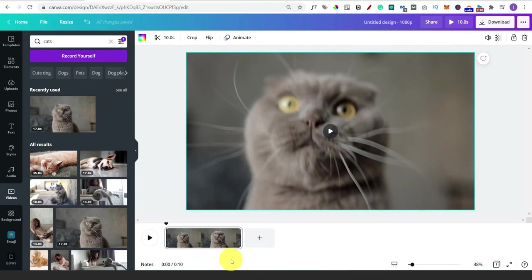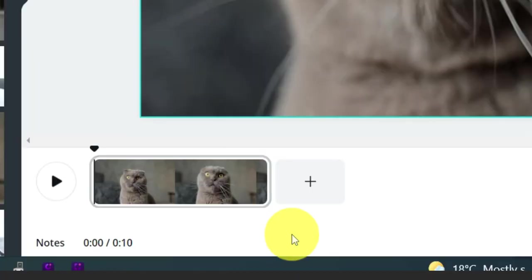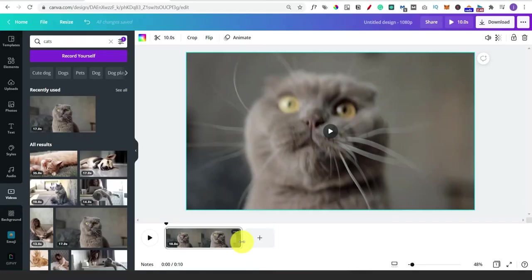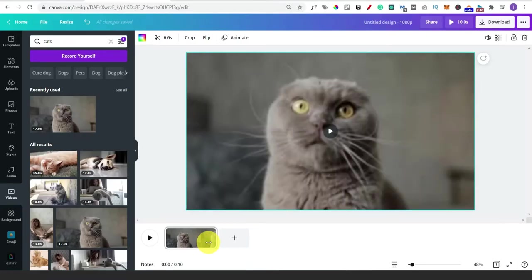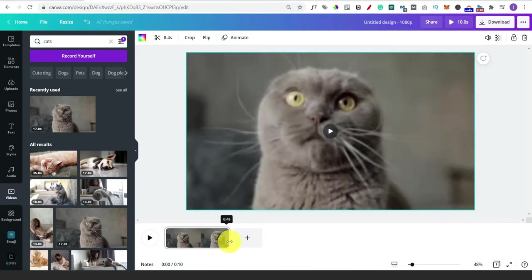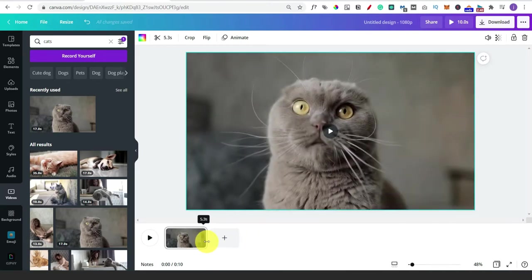You might have also noticed at the bottom we've got this new video editing timeline, which is really useful. When you've got multiple slides it will show them all in sequence, and what we can do is hover over the edge of a clip, click, and just drag it - so we can also change the duration directly from there, which is really handy.